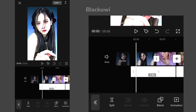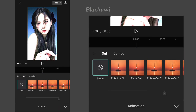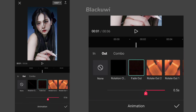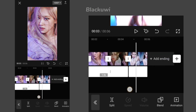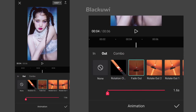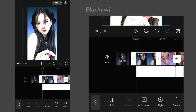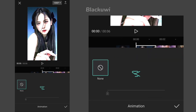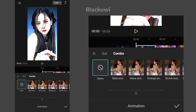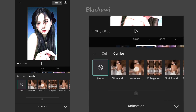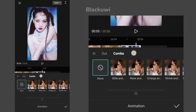Now click on the first part and go to the animation. Then click on out and select the fade out, and apply it to the whole part. Do the same to the rest of the parts. Now click on the first pic and go to the animation, and choose whatever animation you want to apply to your pic. Apply the animation to the rest of the pics as well.